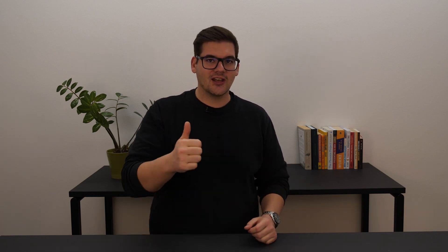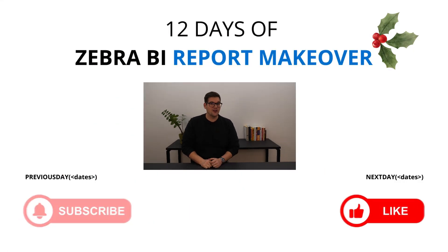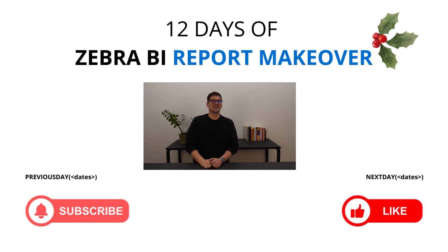So thank you guys for watching. This was day number two and you know the drill. If you want the template you can find it in the description below. But definitely don't forget to subscribe, don't forget to like the video and come back tomorrow for another new awesome template.